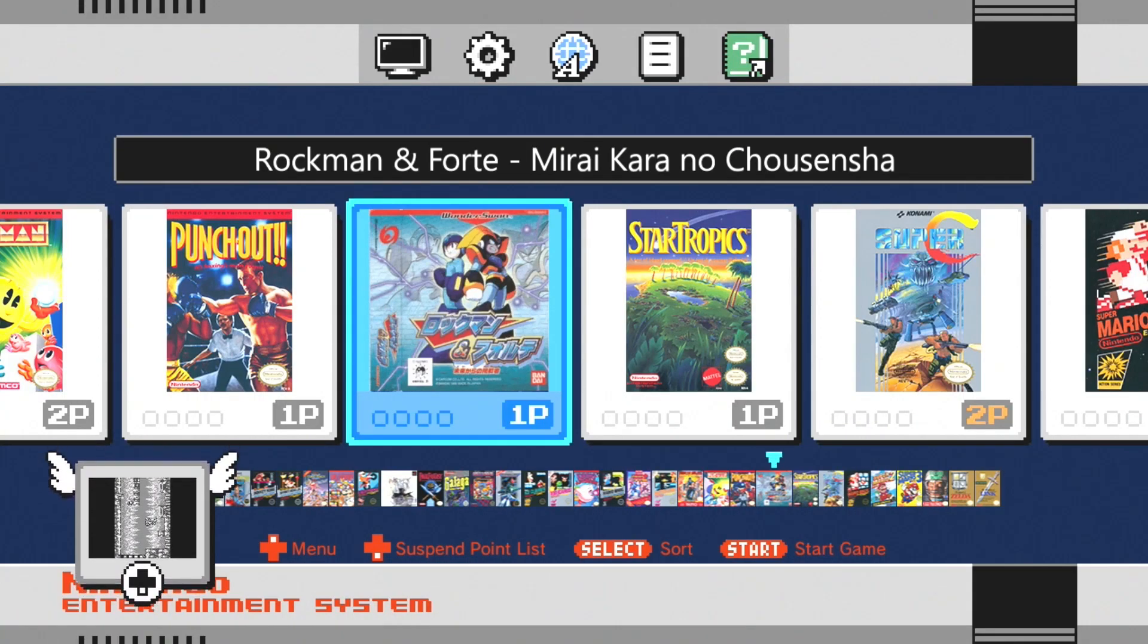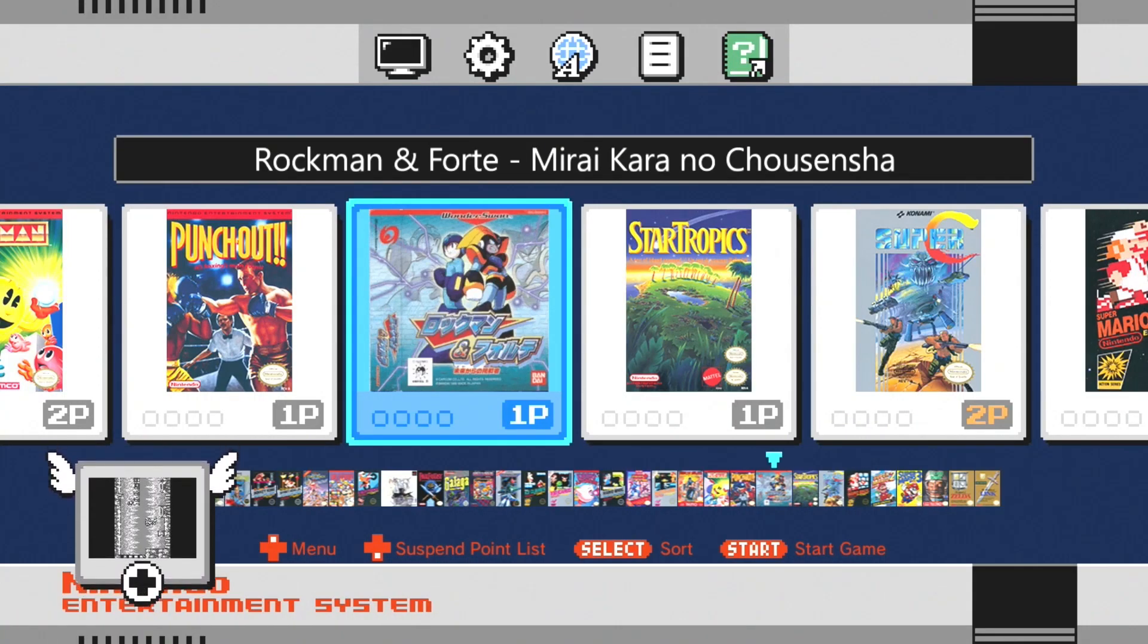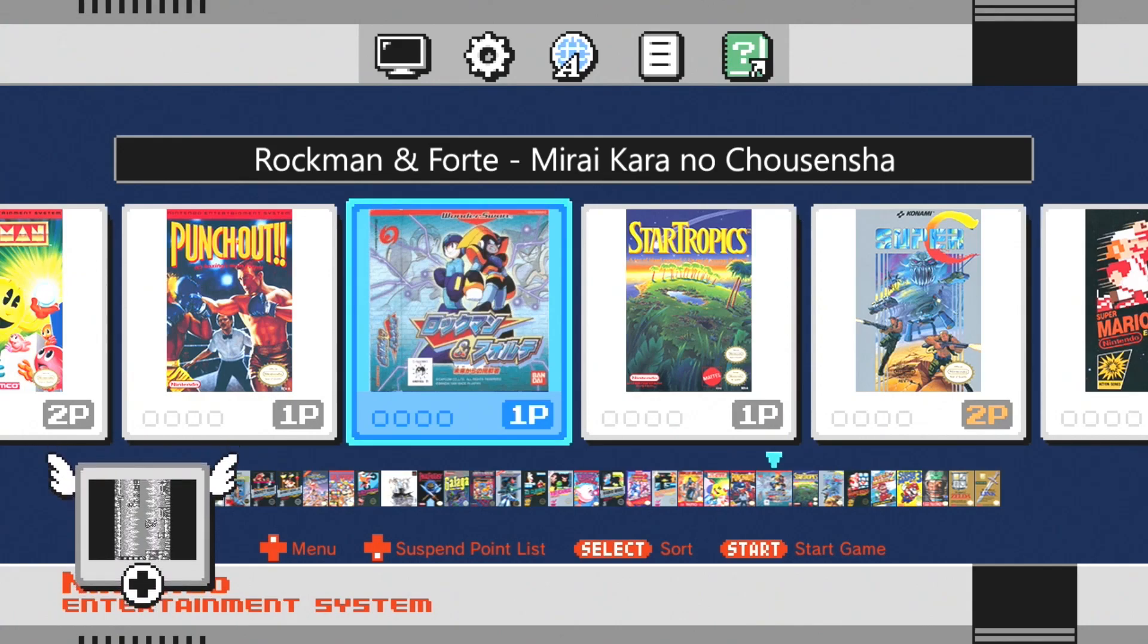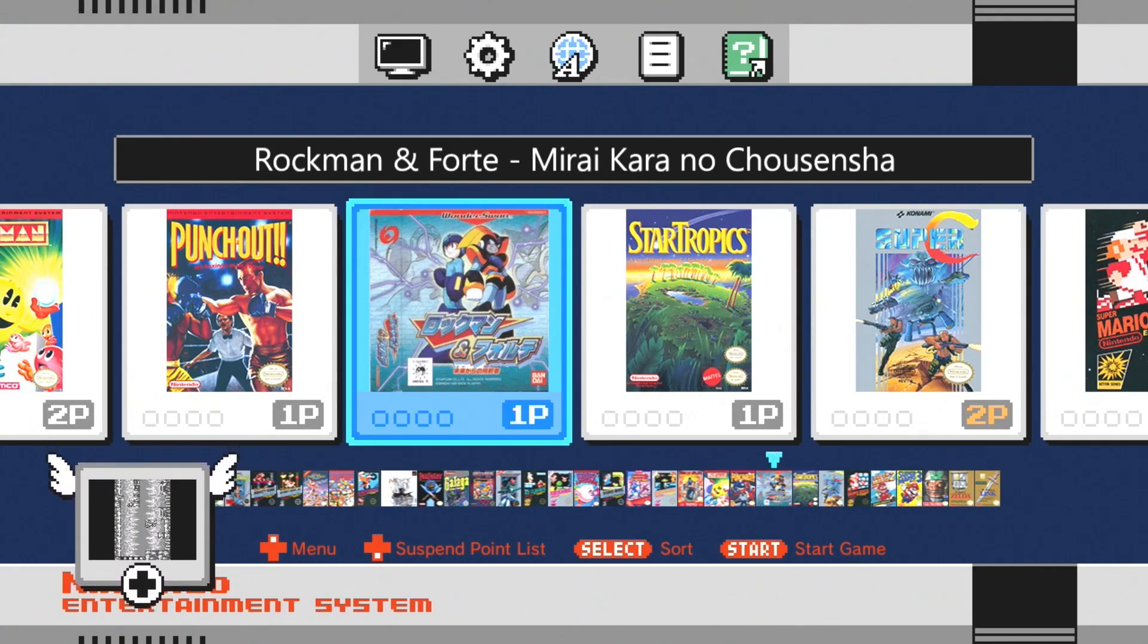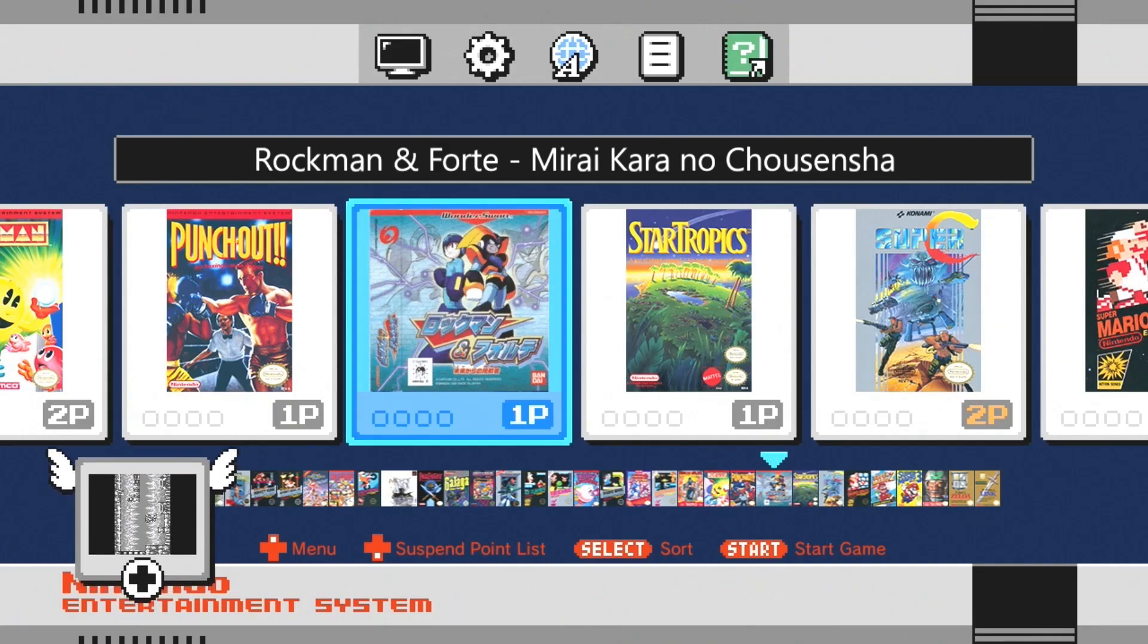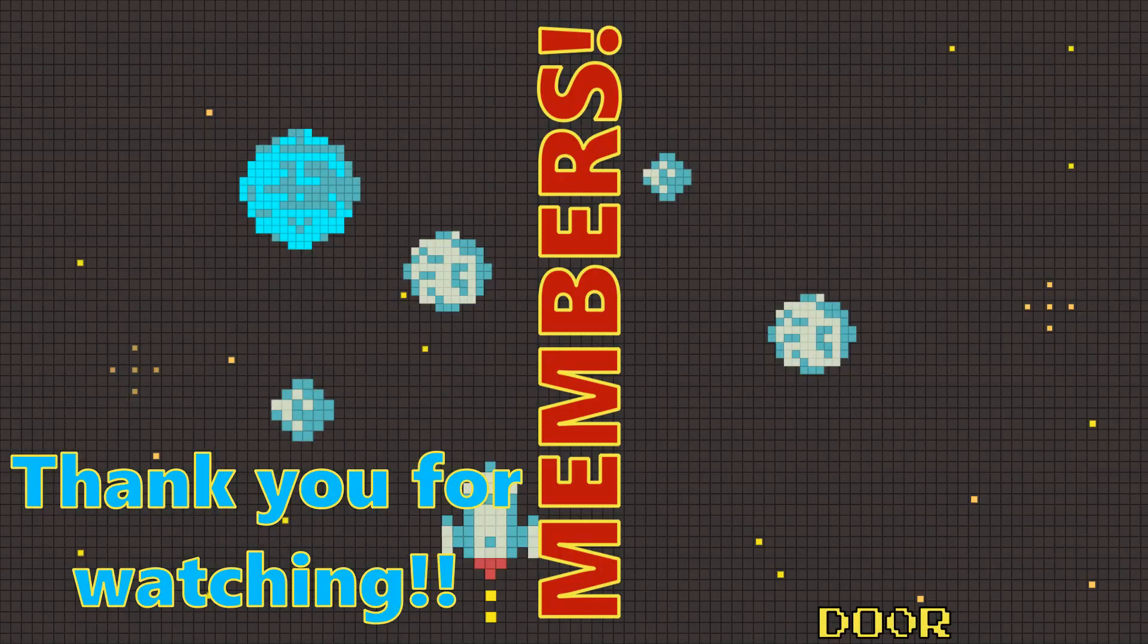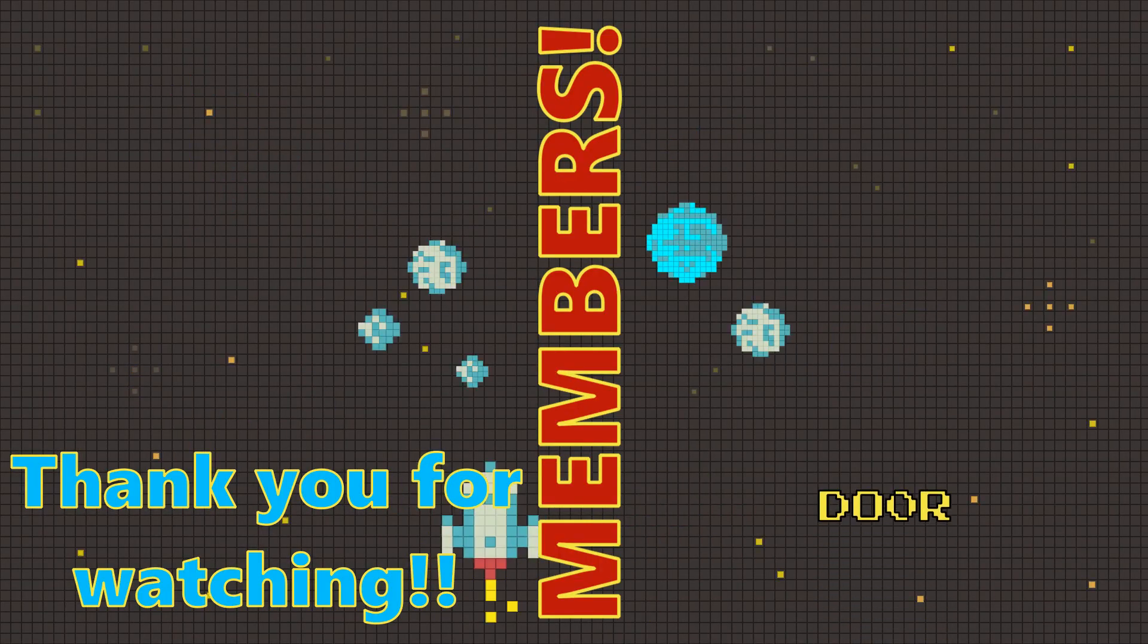Remember, if you need any help getting this to work, you can go to the rockintheclassics Discord or subreddit and ask for help. And that's it for me. As always, thank you guys so much for watching, and I'll see you next time.